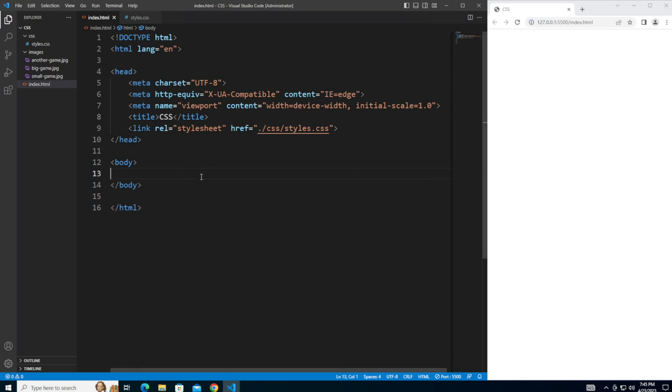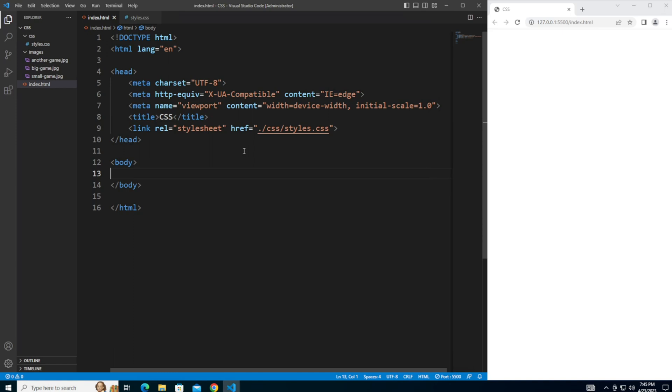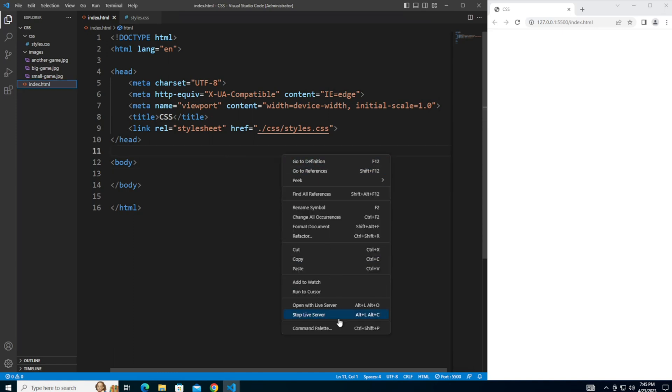Following along from the previous videos, you should already have the index.html file set up to point to an external CSS file. You should also have an image folder with a few images in it. If you do not already have this set up, pause the video and take a moment to do so. I've also included links in the description where you can find the code and images to get you started. Also open live server if you don't already have it open.